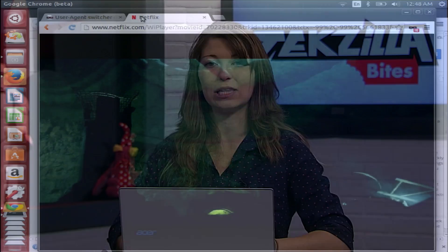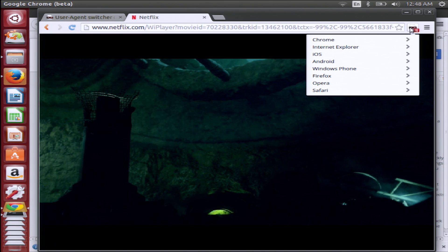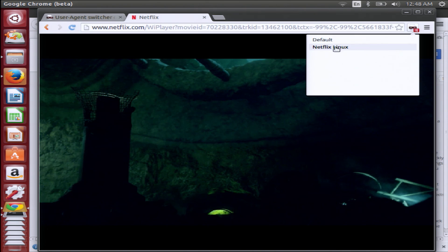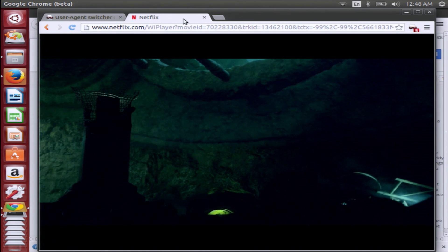After you click Add, go ahead and restart Chrome. Reopen Chrome and go to Netflix.com and log in. Now you want to click on that icon again and choose 'Chrome Netflix Linux' — it'll look like this. Click on Chrome and Netflix Linux, and Netflix.com should restart and refresh for you.